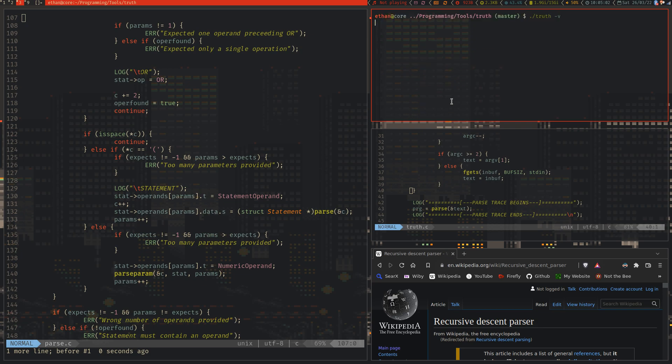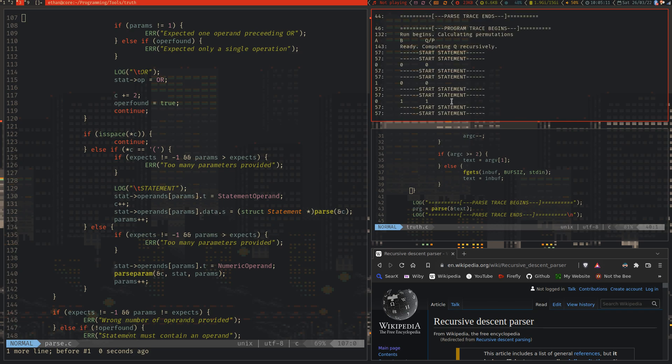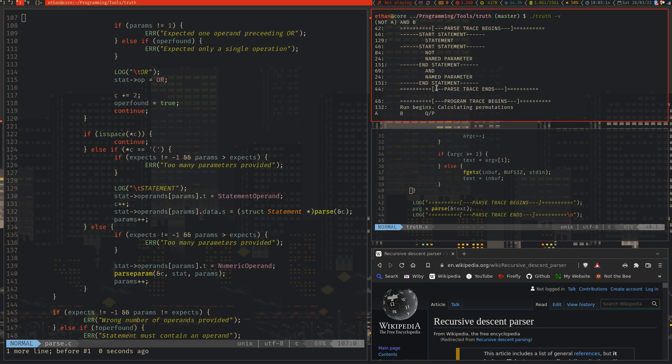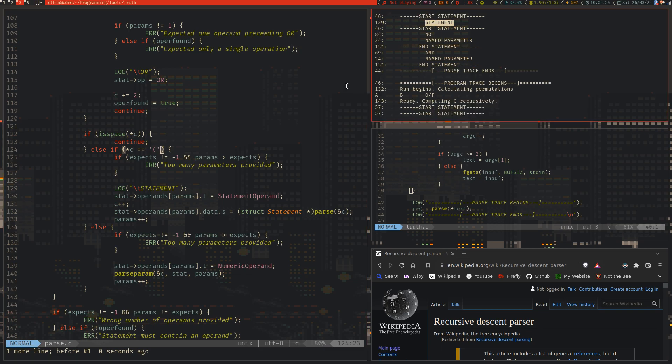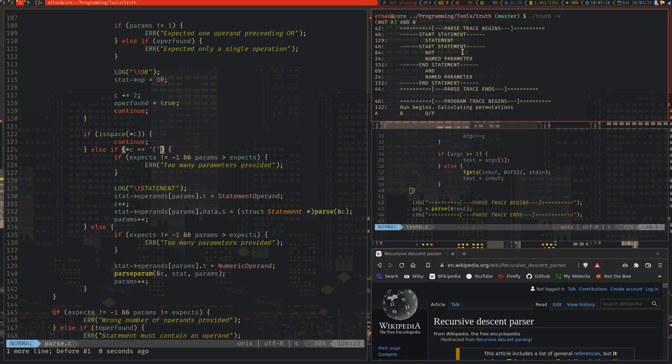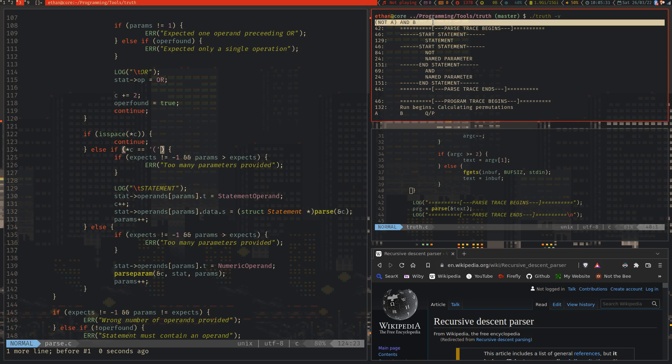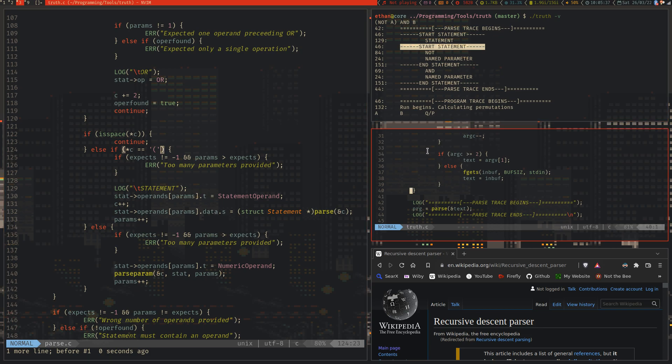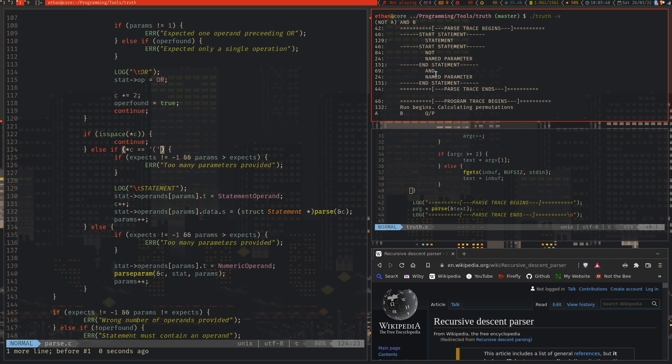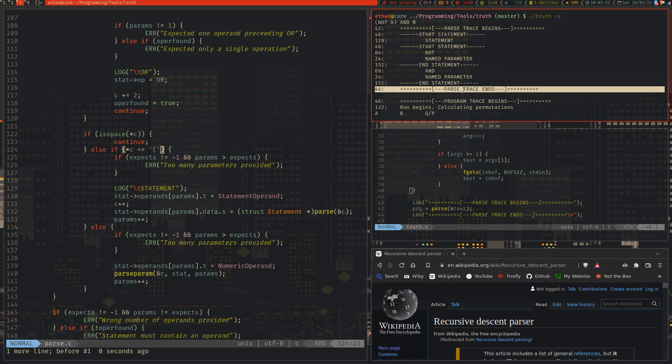However, once we start to recurse, if we do NOTA and B, then if we have a look back at the verbose output, we can say start statement, and then it passes this as a statement parameter, which you can see down here. And it's detected this via the literal statement begin. And then it detects that this start statement as it's recursed. So we've started the main statement, which is the actual truth lang parameter, and that's the entire thing. Then it's detected this. It's recursed by calling parse recursively. And now it's going to parse just inside the brackets as another statement. Then it's going to return this result and store it in the overall program. And then it's going to parse the rest of the statement for AND and named parameter. And then we can see finally we get an end statement log for the whole program. And then the parse trace ends.